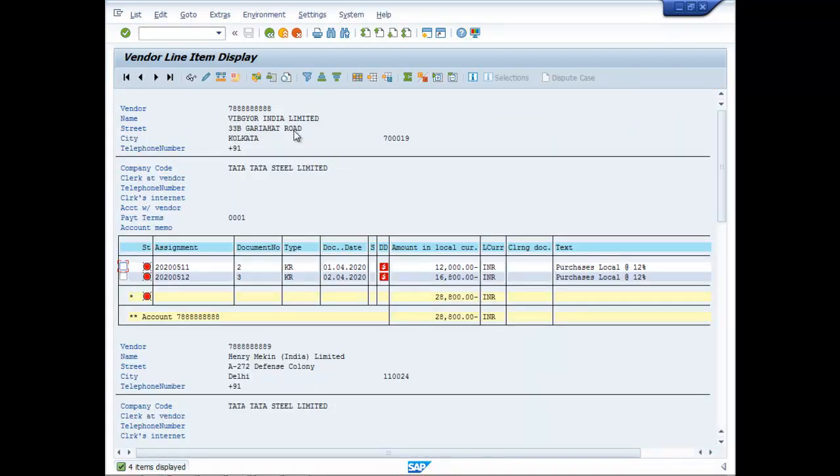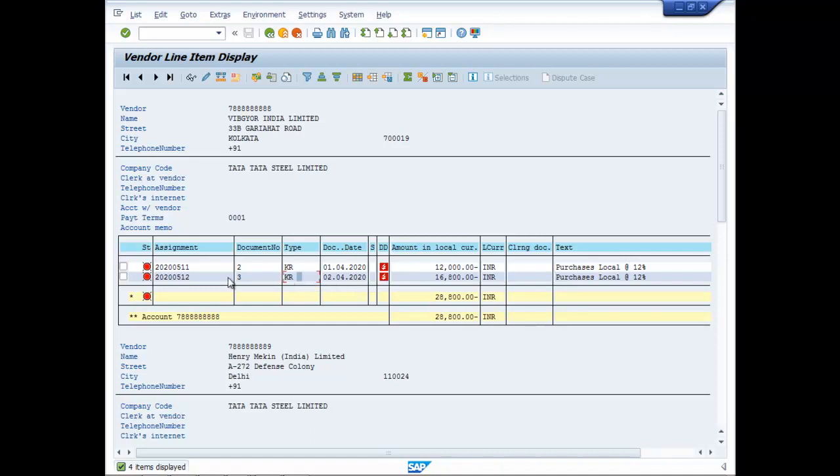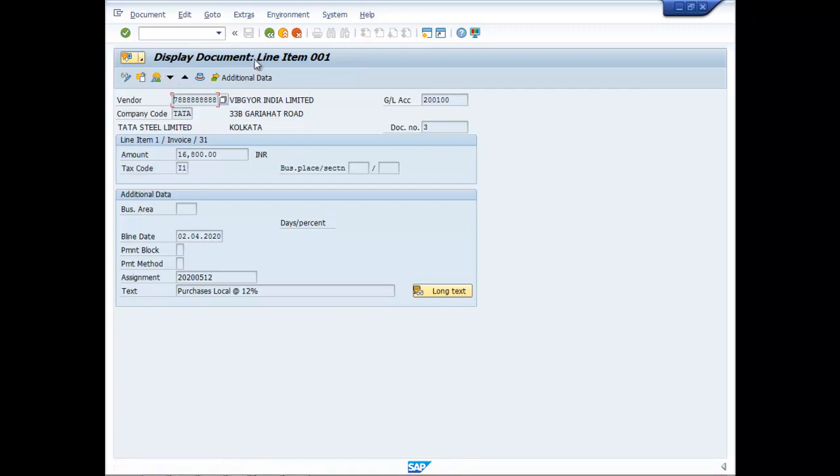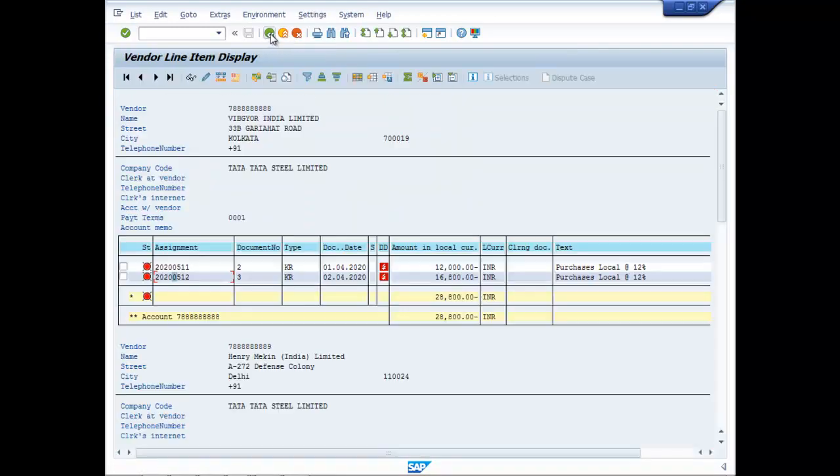Now there is one company local company which is Vibjior and total purchases is 28,800. If you double click on this you can see here it is 28,800.